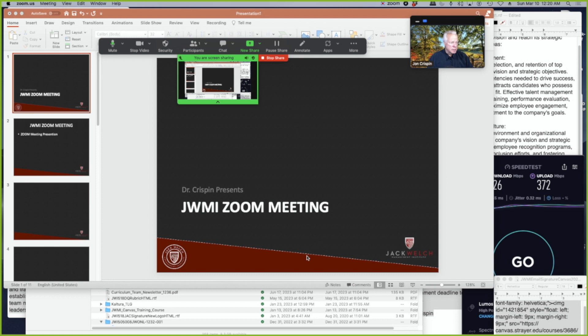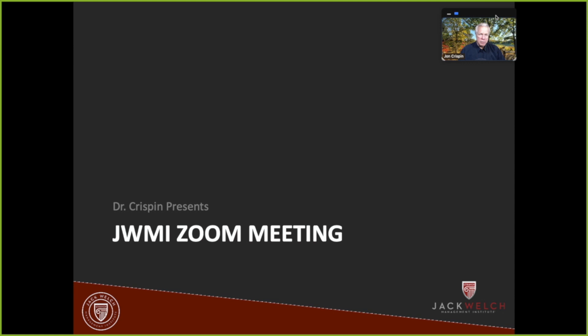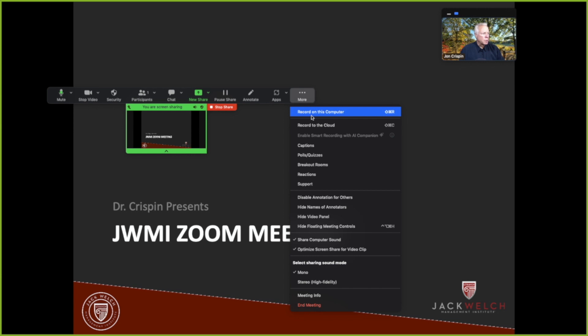Go to the PowerPoint and click on the presenter mode. And now we have full screen. You'll be able to see yourself in the screen. Begin recording. Click on the record on this computer.